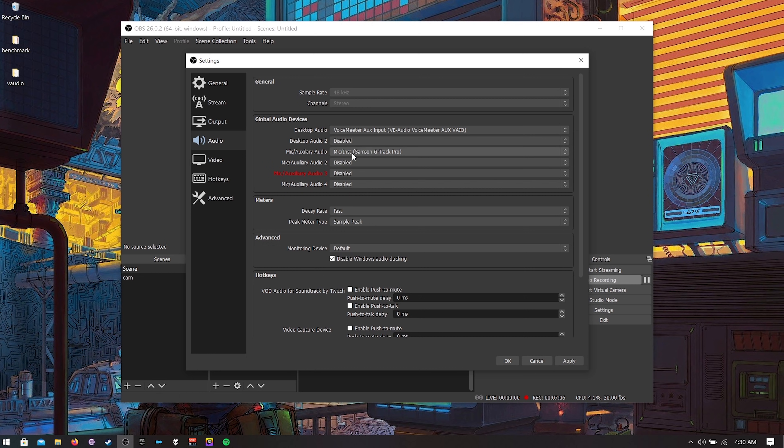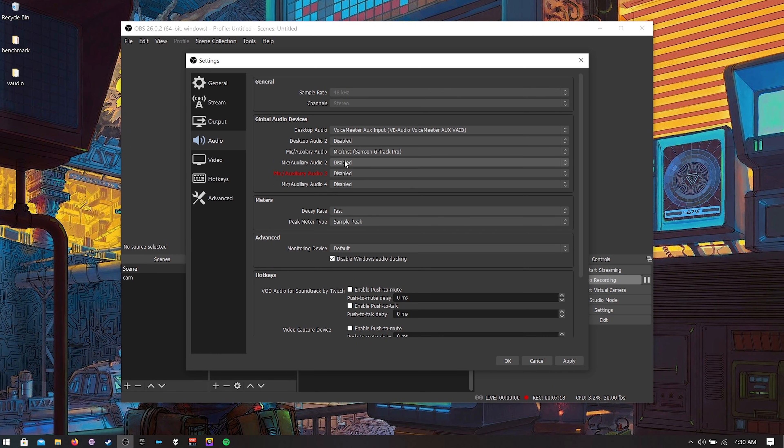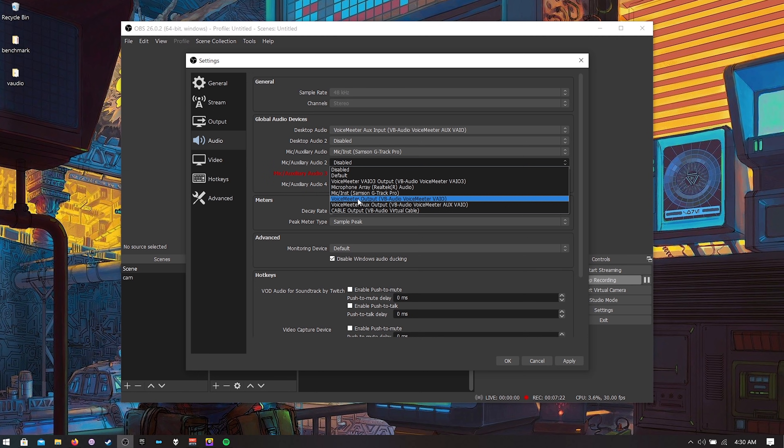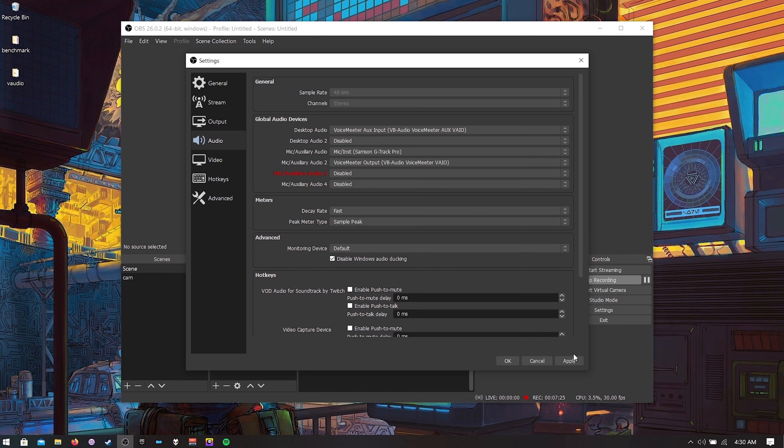Next up there's our microphone. Do not use desktop audio 2 because it will be muted on your VOD unless you want it to be muted but just leave it disabled. And then for the mic auxiliary 2 we'll turn that into our desktop which was the voice meter VAIO. Check this out. I'm going to hit apply.